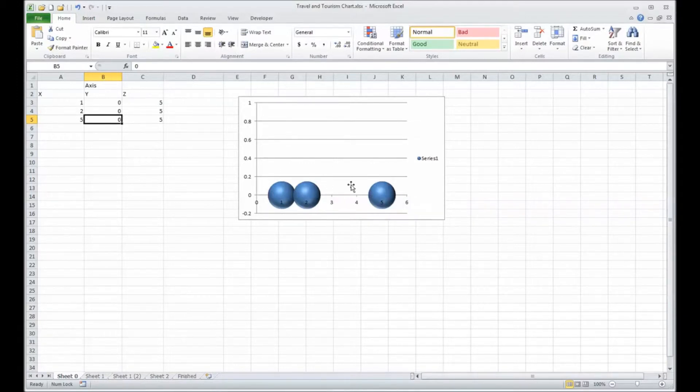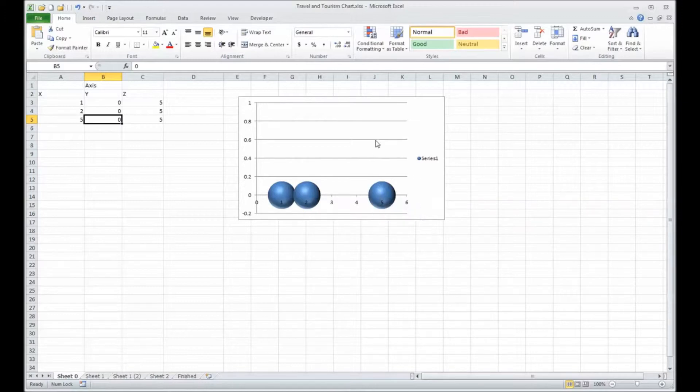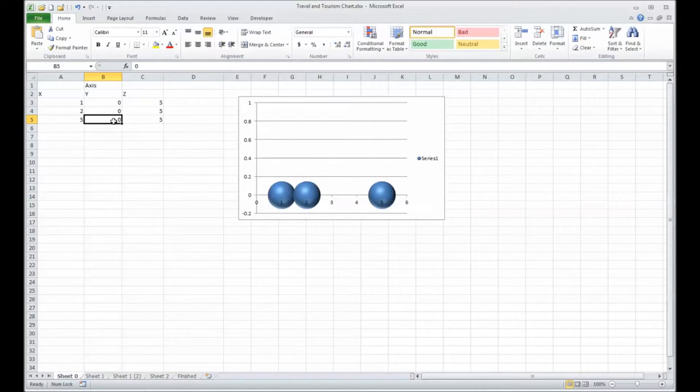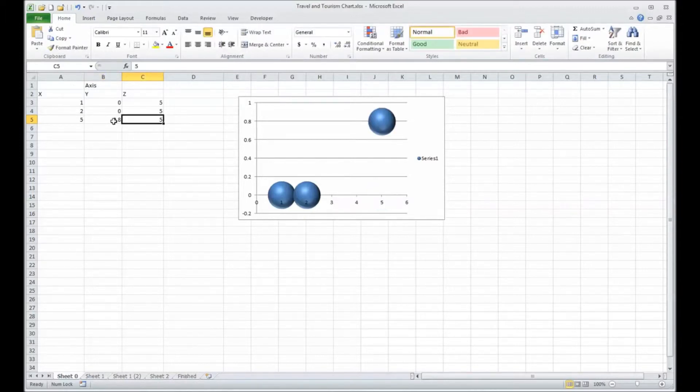If I wanted this item here now at 0.5 to fall further up the chart, let's say at 0.08, then that's the y-axis I'm affecting. And up it jumps.